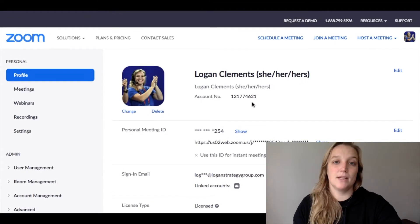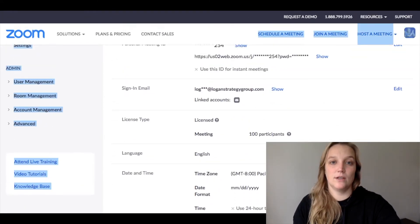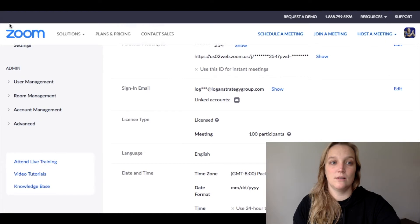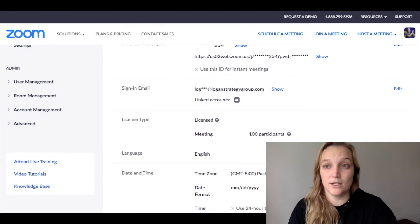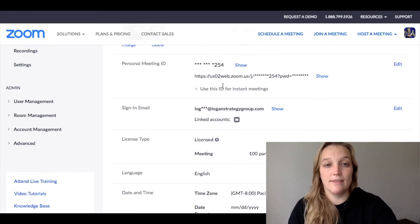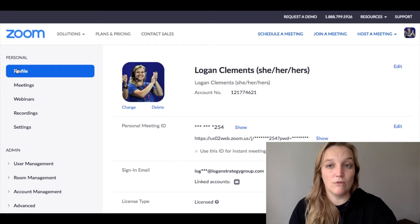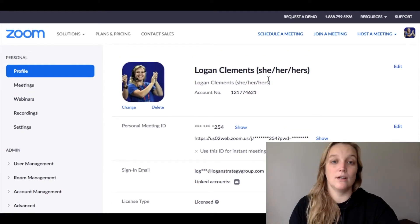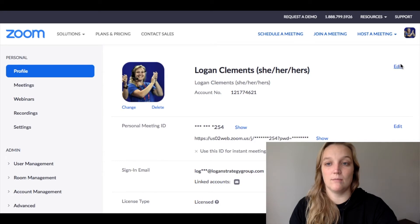Here's my Zoom browser — I'm at us02web.zoom.us and this is my backend. What you want to do is go to your profile, and there you can see your name. You want to hit 'Edit' to the far right.